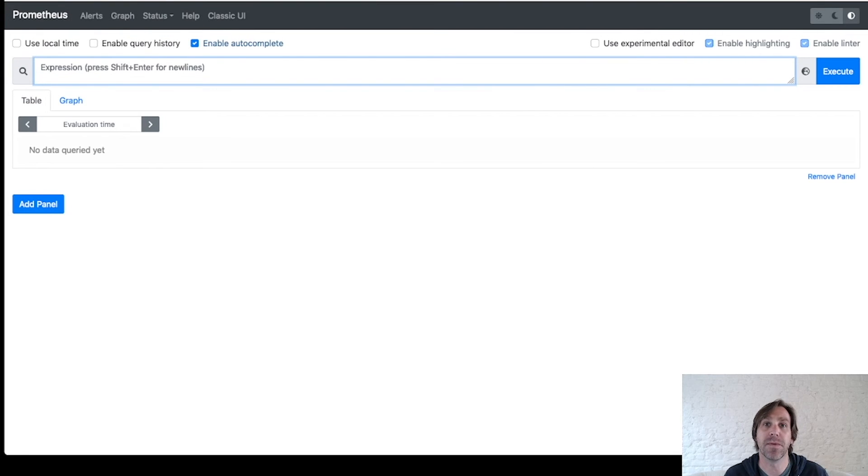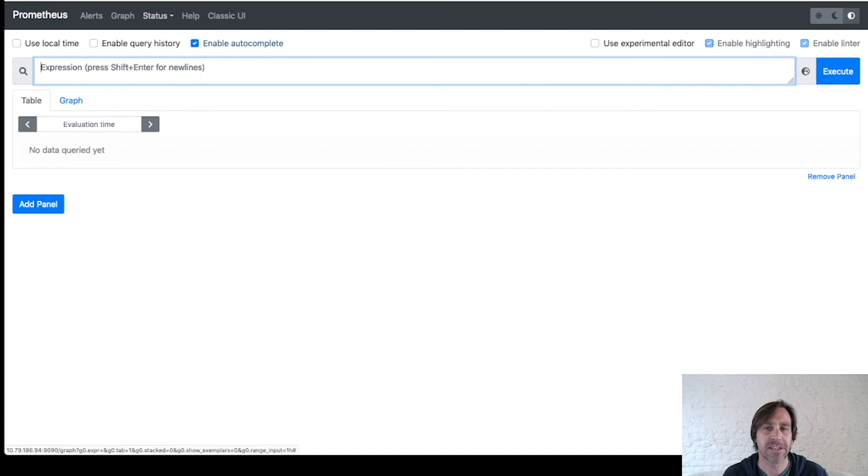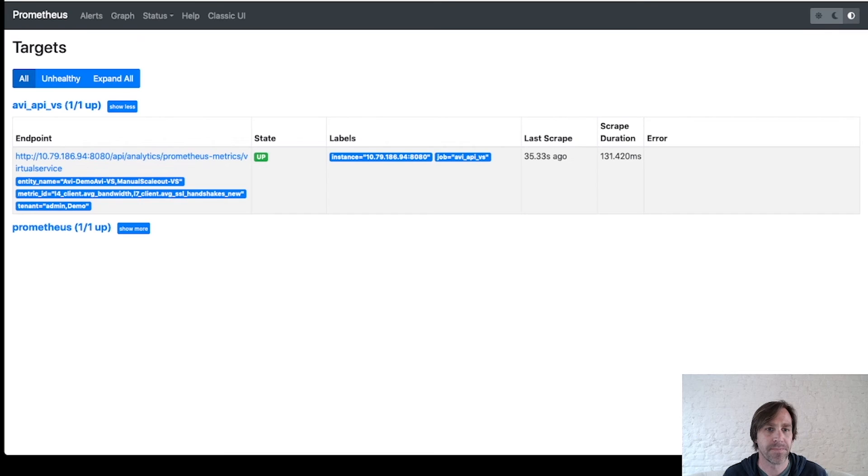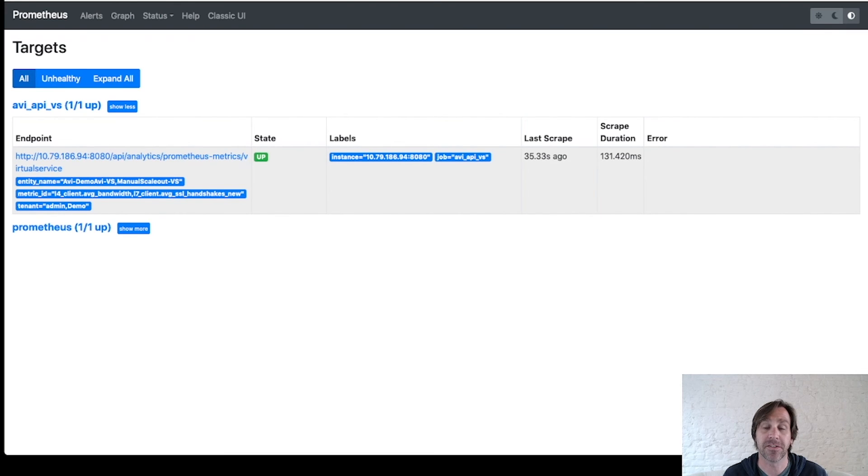The job has been configured and been running for a little while. Now within Prometheus, let's see what we have. I'll first check the status of the job. So I'll go to our targets and we see the job we configured has a state of up. And we see the last successful scrape was 35 seconds ago.